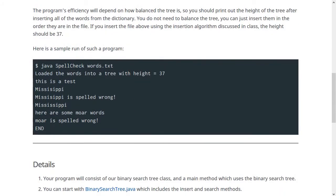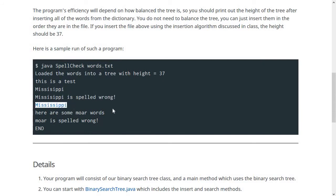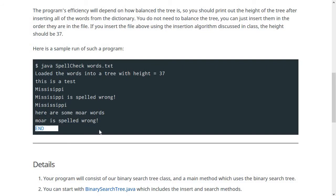Here's a sample run. If we say 'this is a test,' nothing happens. If we spell Mississippi incorrectly, it tells us that. If we spell it correctly, nothing happens. And if we give it a sentence, it should find the word that is spelled wrong and report that. Just like the last program, when you type 'end,' that should be the signal that the program should stop looping.